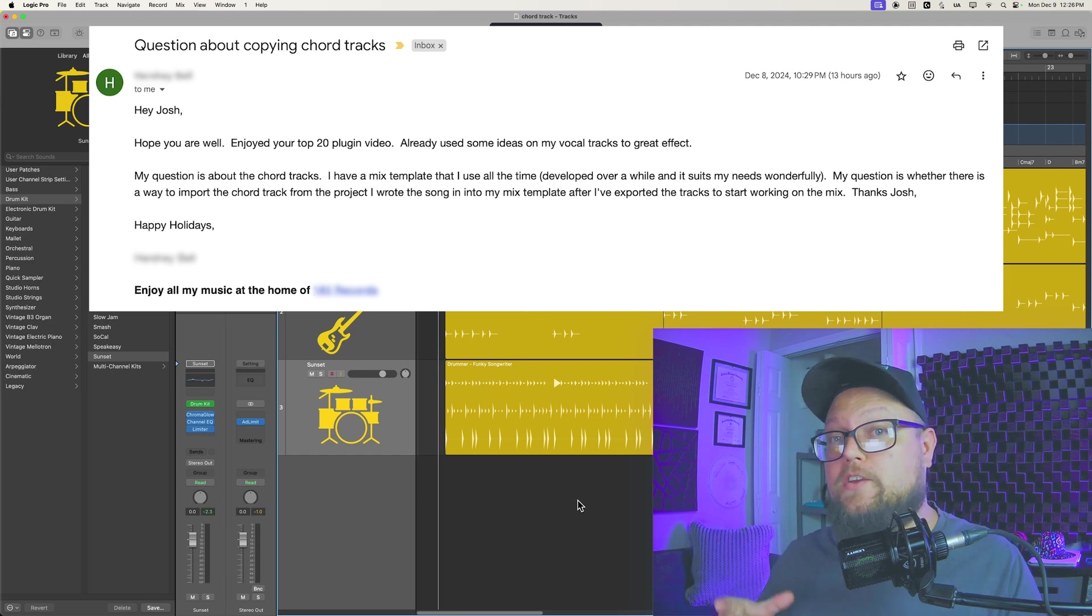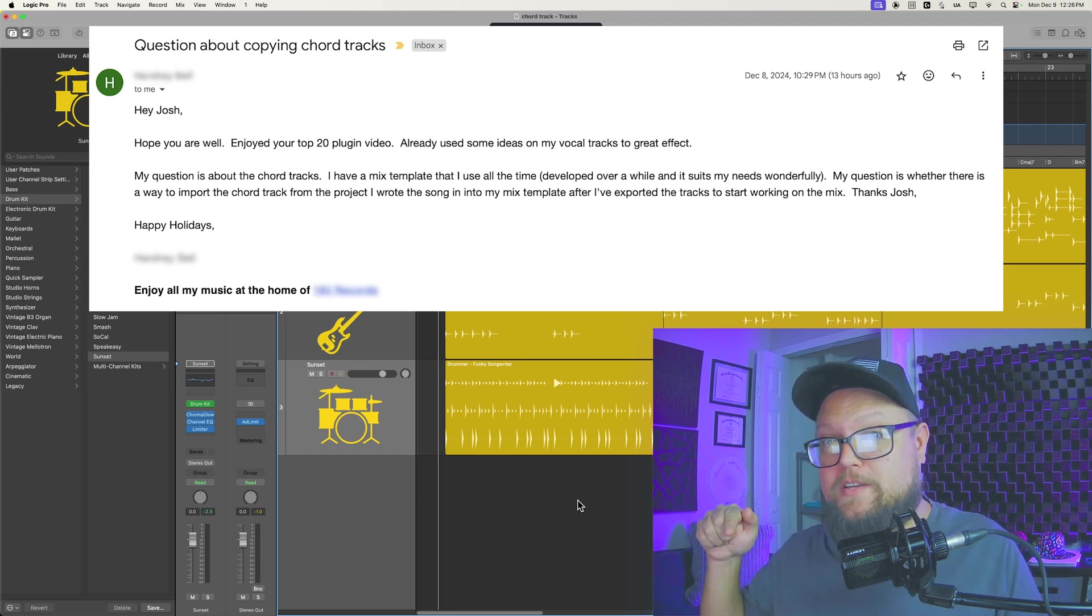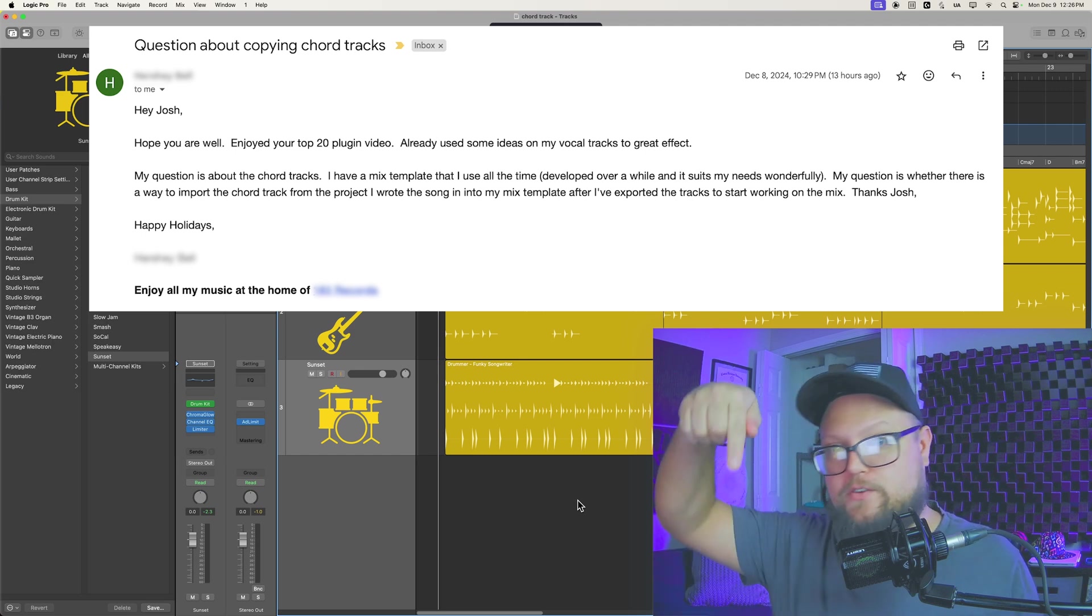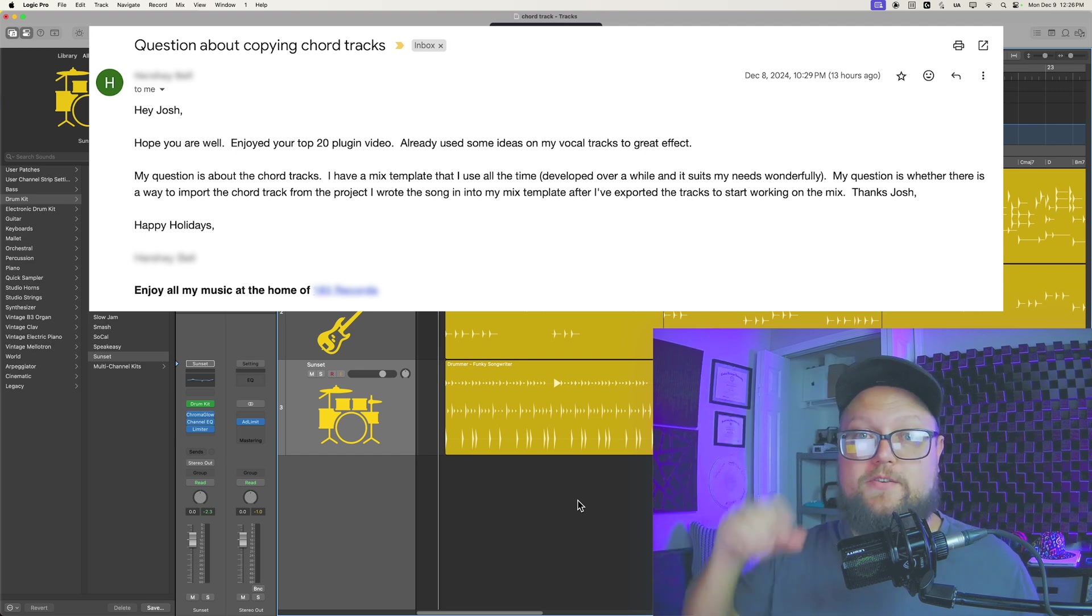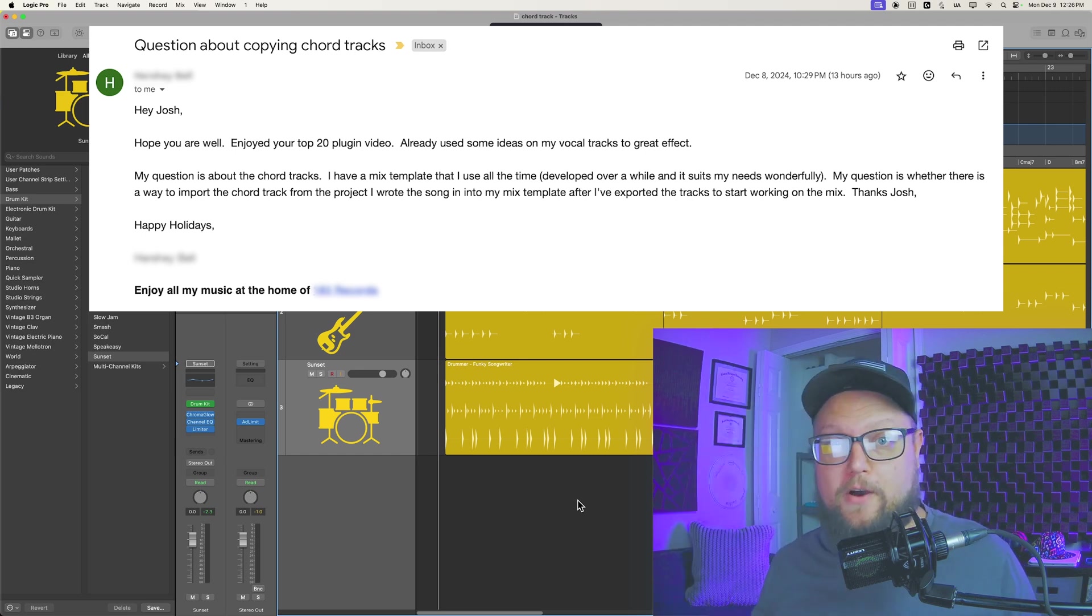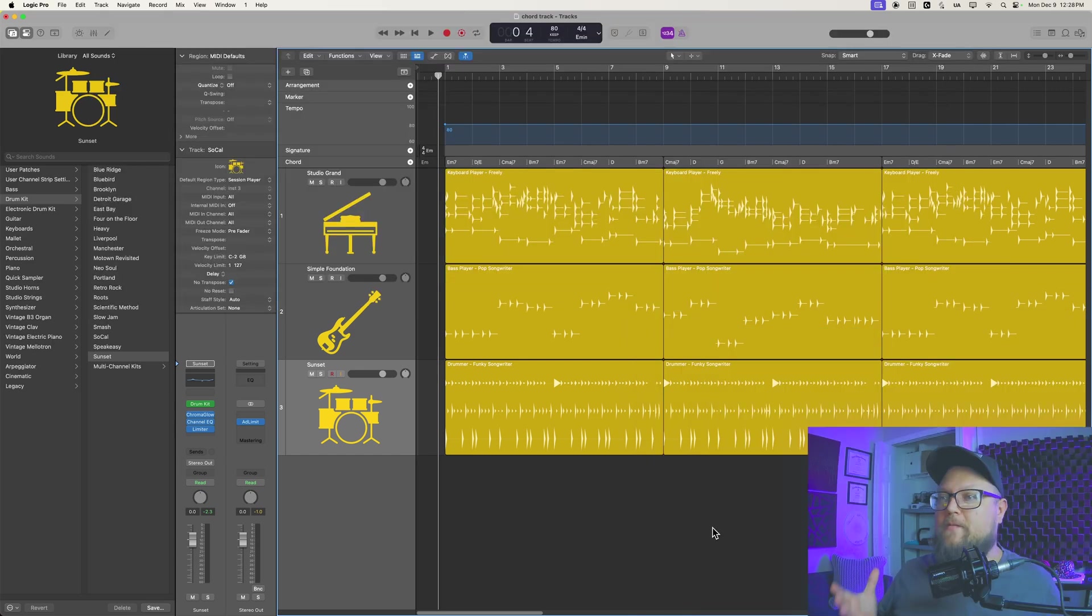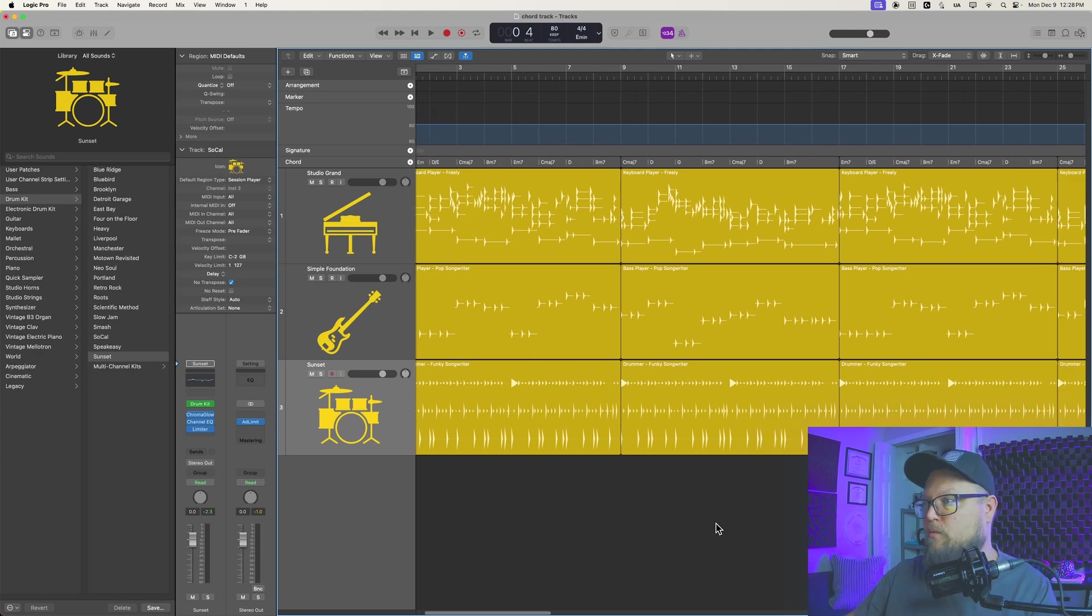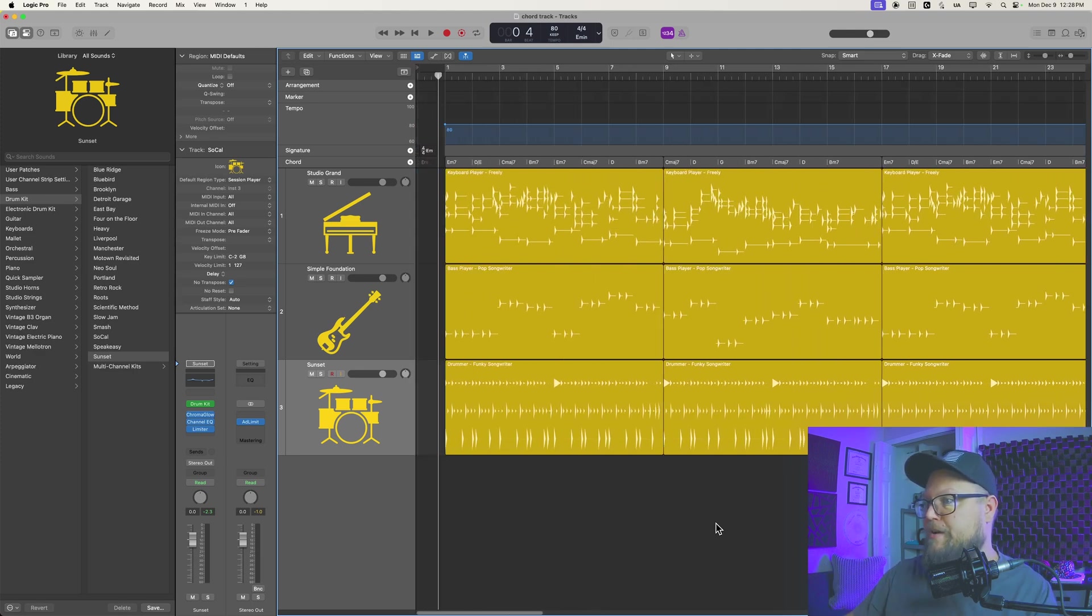First let me show you why you can't do this, and if you want to skip this part, just use the chapters in the video description below. Okay, so I've got a project here with a chord track.